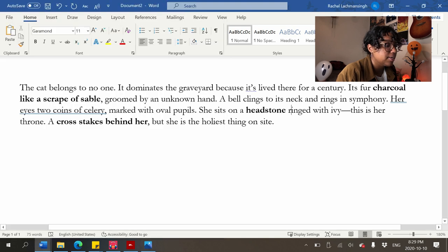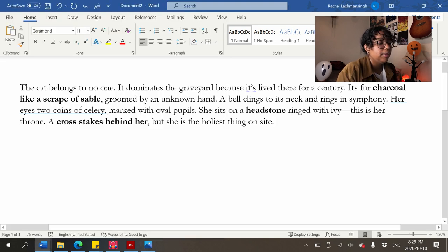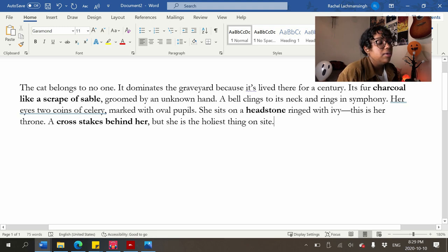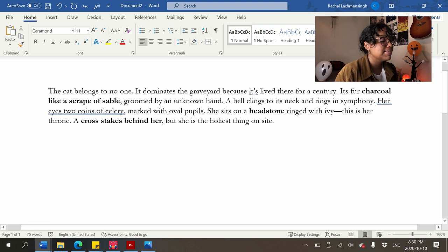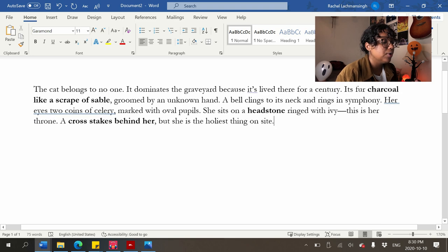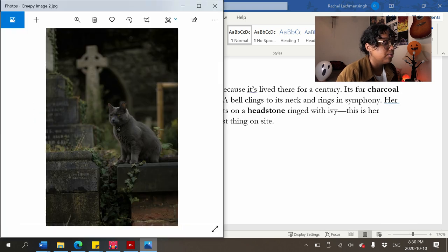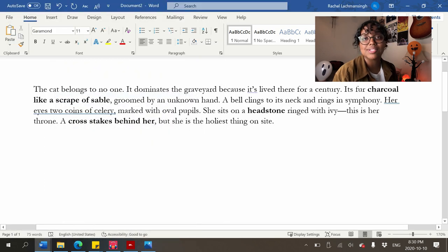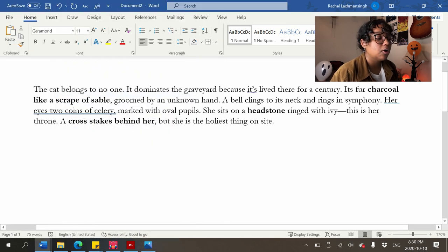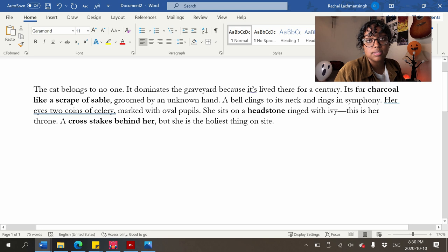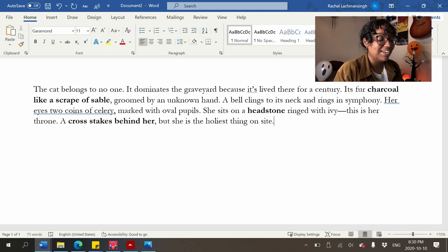It would have been cooler if she were sitting on a headstone that was marked with a specific name — I could have written that in. But I think it works. Those are my problems with this one. If you want to write your own description based on this cat, leave them in the comments, or rewrite mine so it's less garbage.